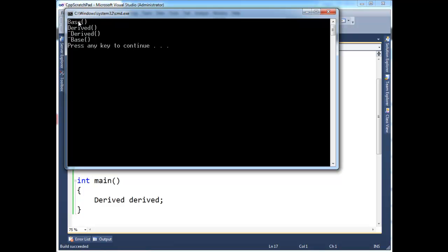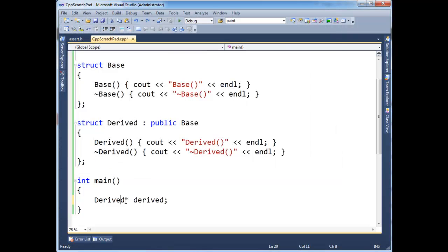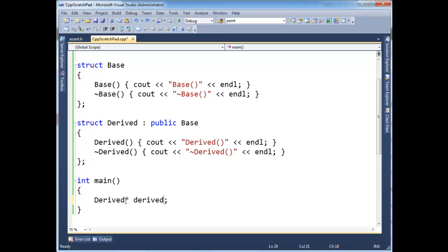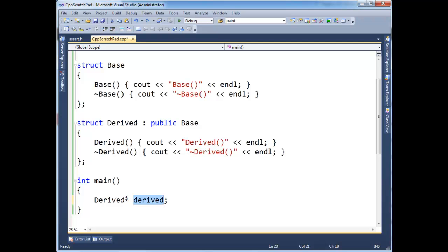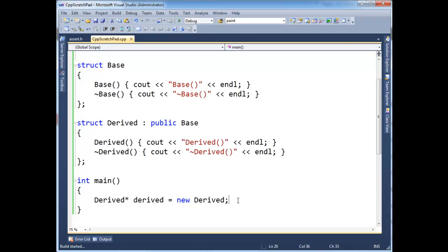Anyway, no issues. Base, derived, derived, base. Very good. Let's put this derived instance on the heap, and the way you do that is now I have to say, well, this derived variable is a 4-byte pointer, and it's going to point to some space out on the heap. Parentheses to call the parameter list constructor are optional. I will leave them out here. It makes no difference. Let's run this and see what happens.